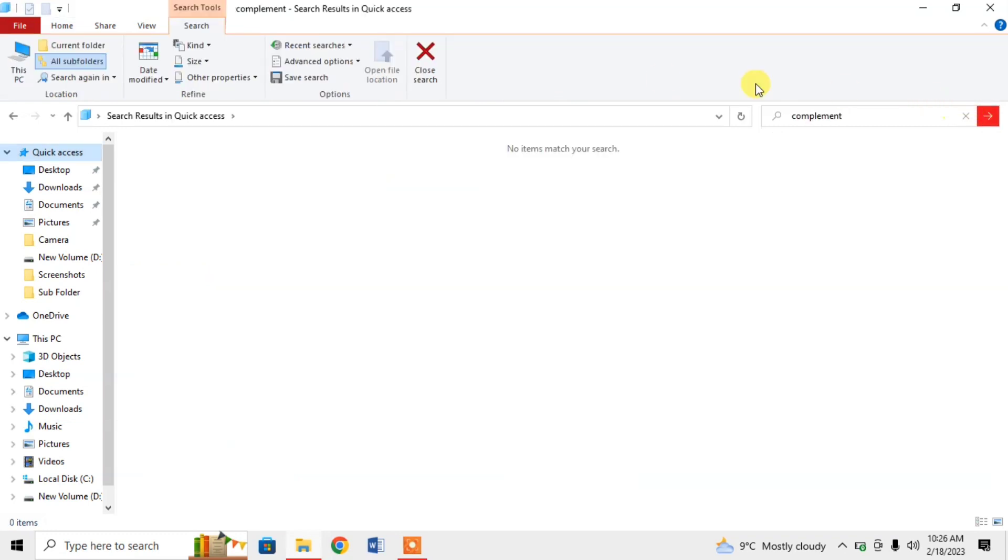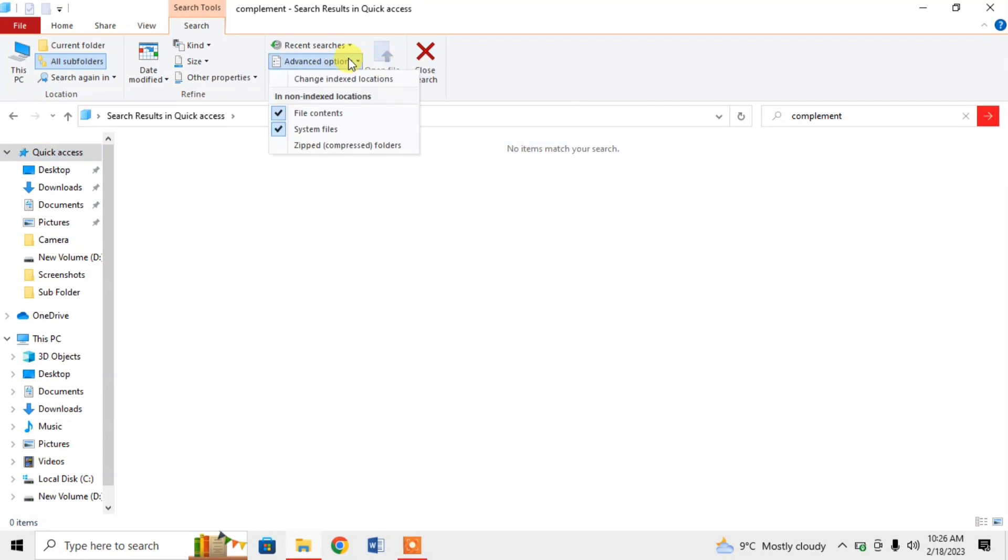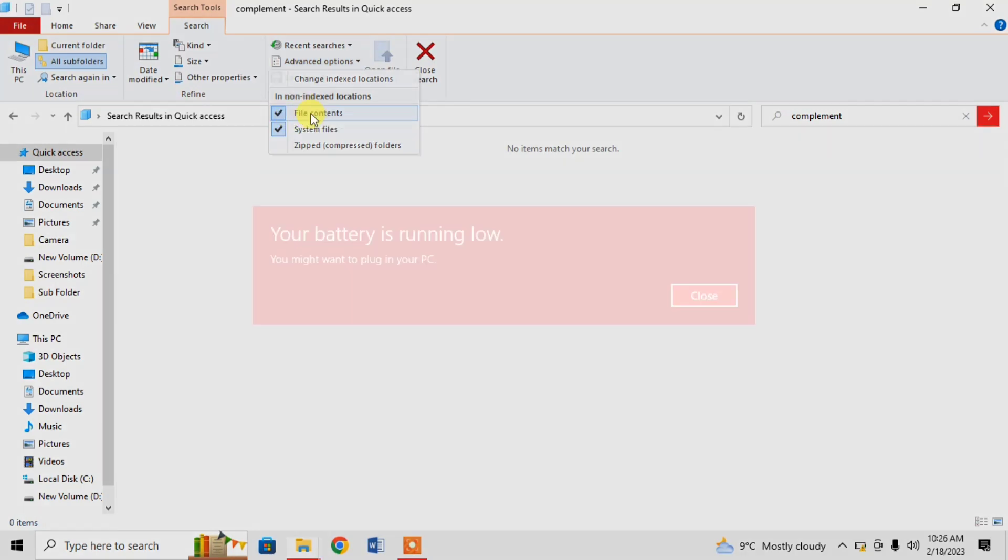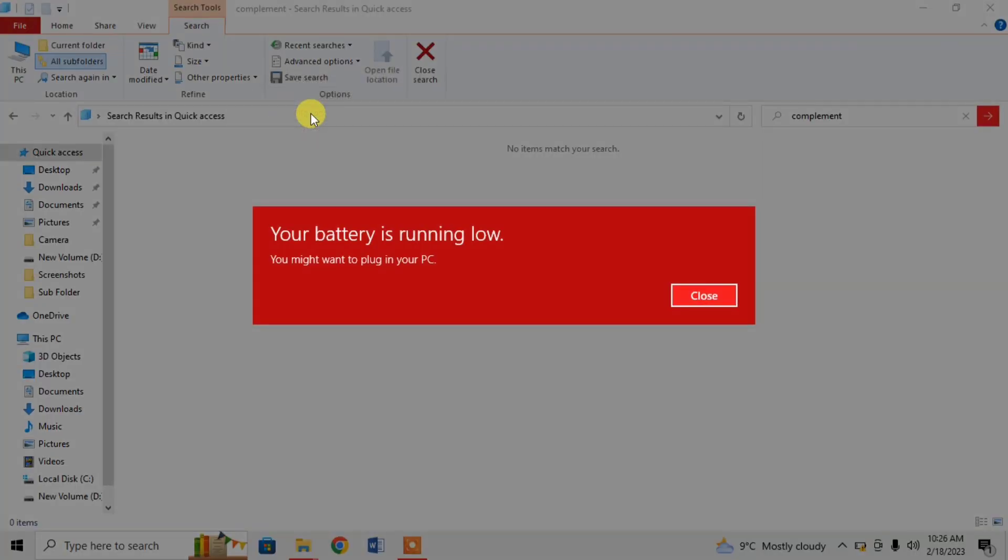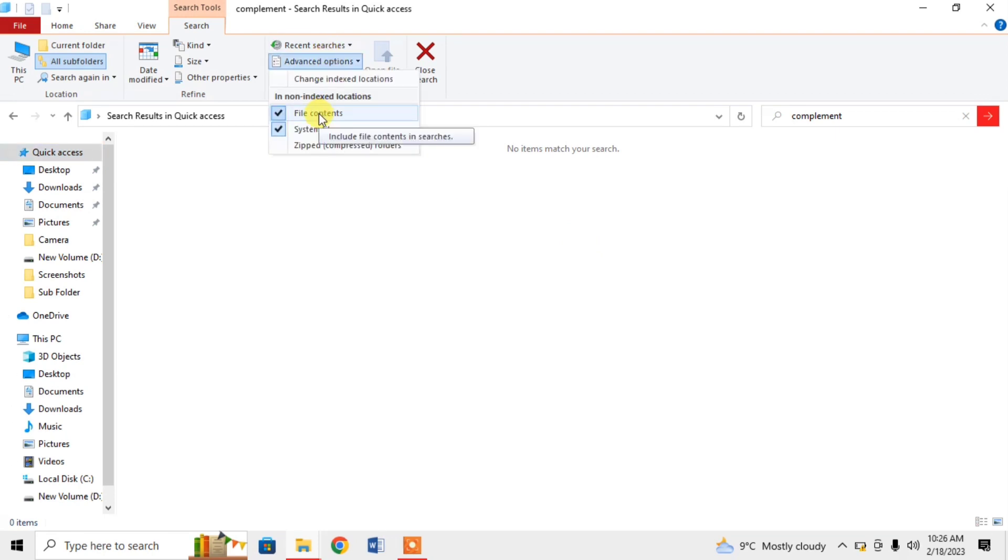When you hit the enter button, some options, some more options will appear. Here, from these options, click on Advanced Options. Then, from here, make sure File Content is enabled.